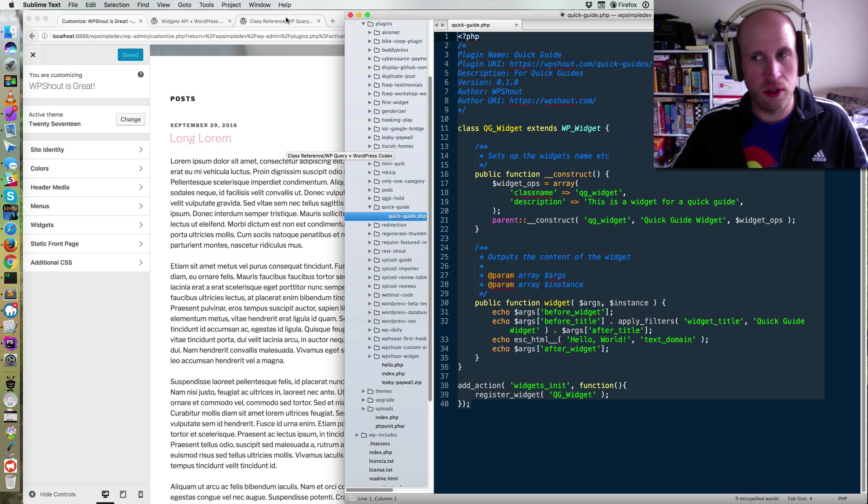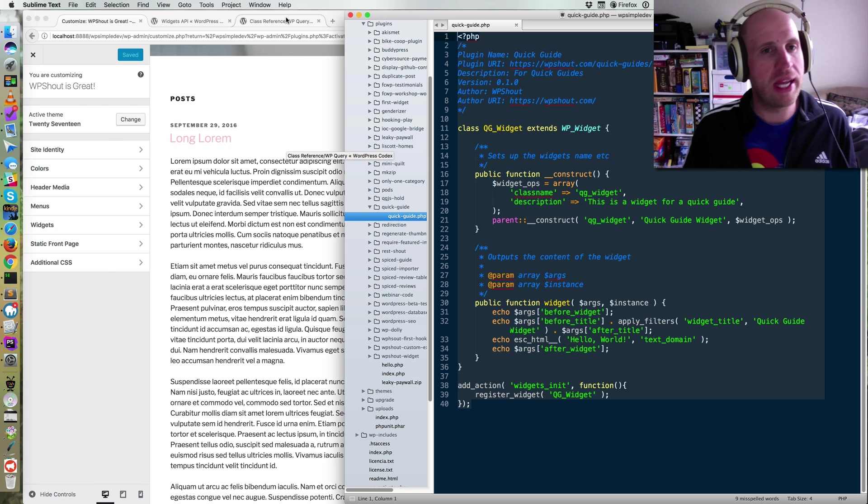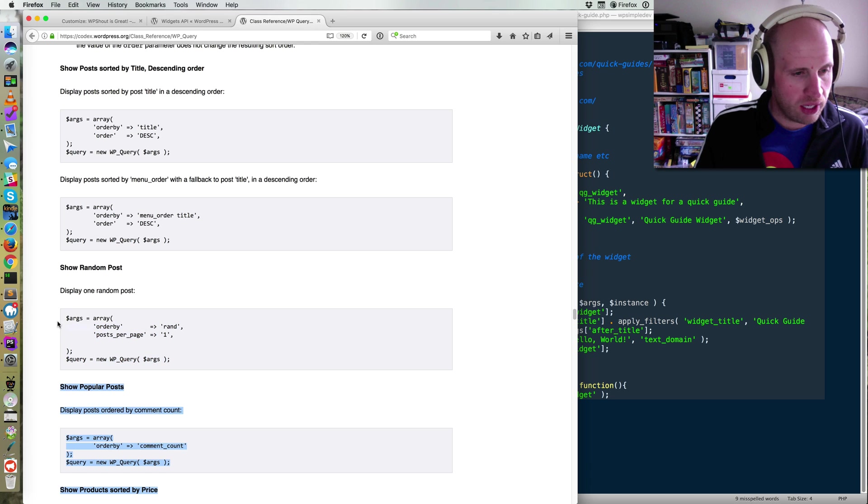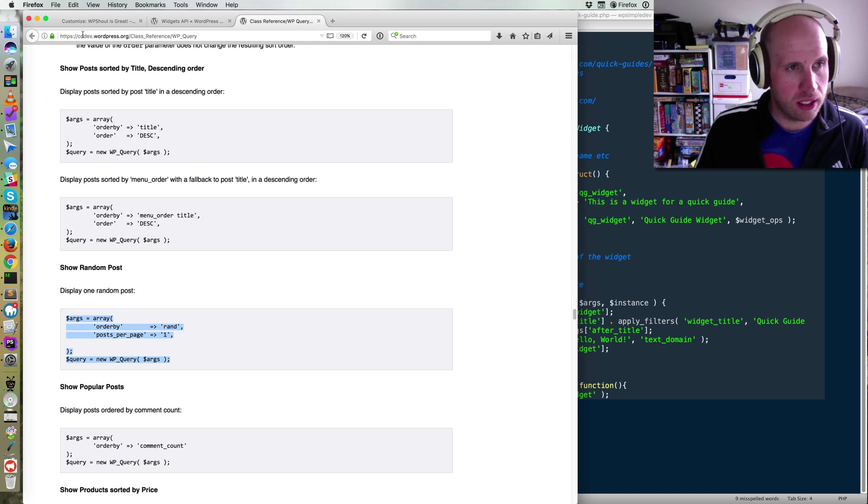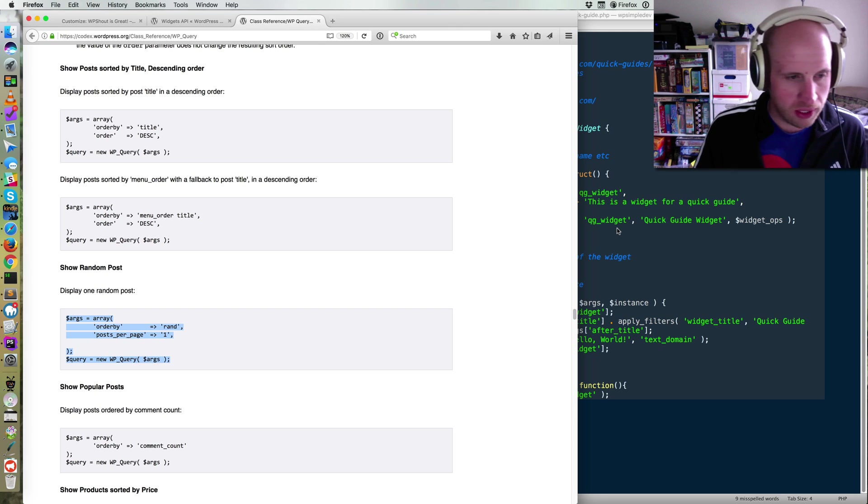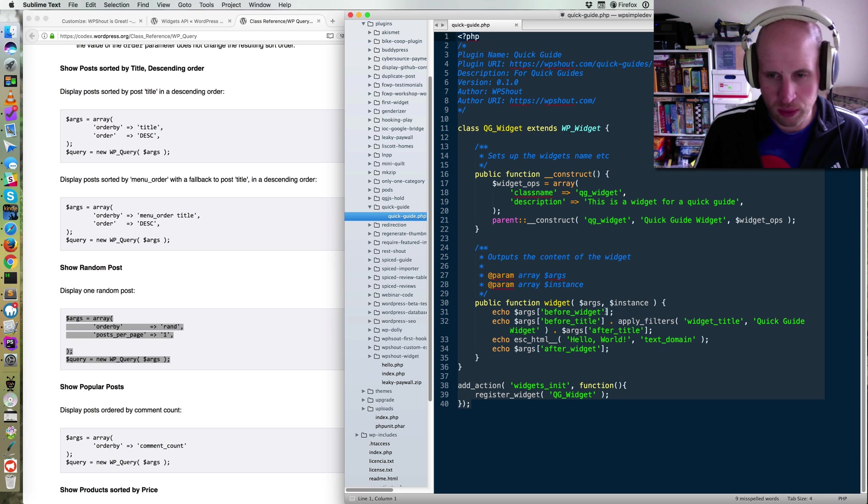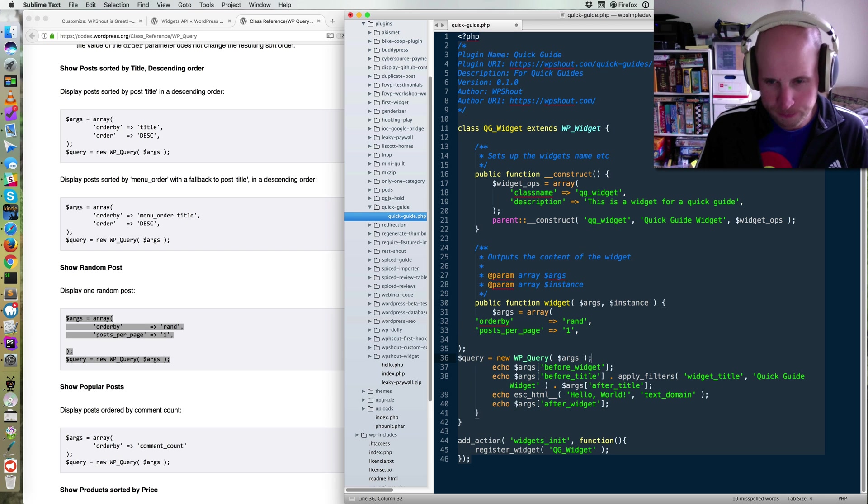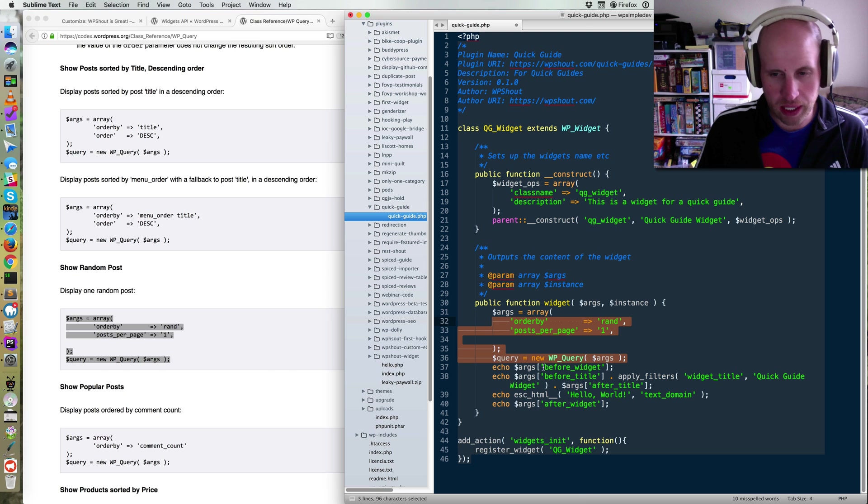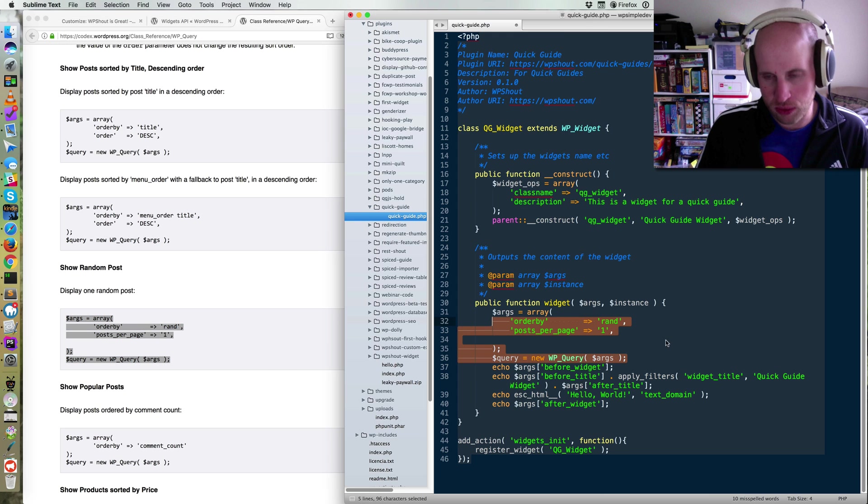we need to do what people will tell you to make a new WP query, and that's what we're going to do. I've already gotten the codex page open here for WP query. It's codex.wordpress.org slash class reference slash WP query. You can Google for it very quickly, and I'm just going to paste in this code right here that was